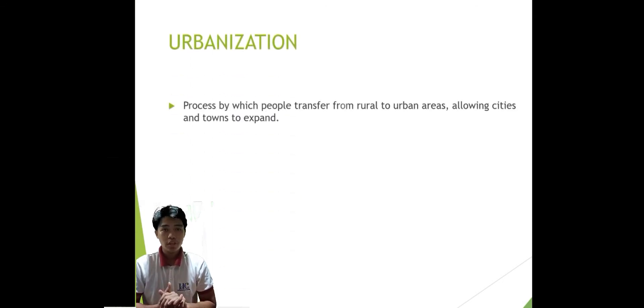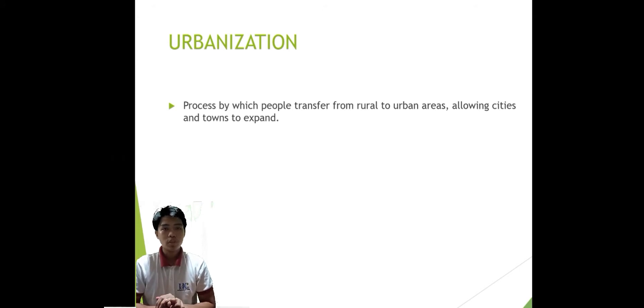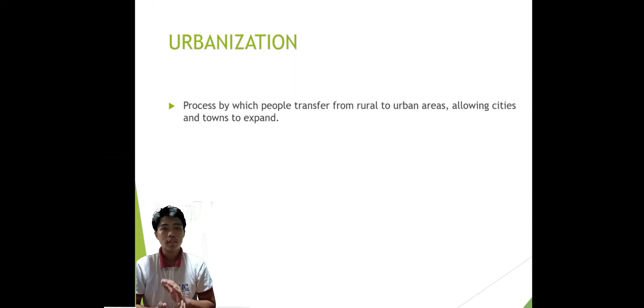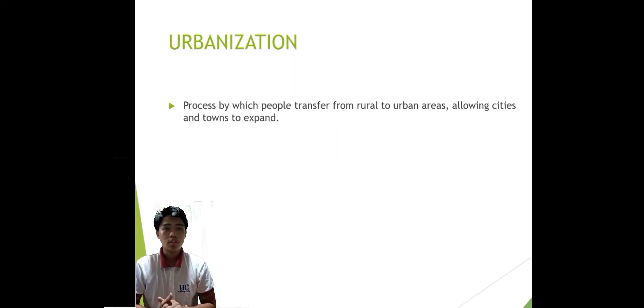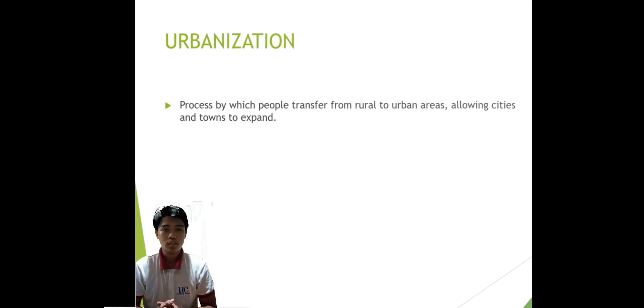Urbanization is the process by which people transfer from rural to urban areas, allowing cities and towns to expand. It is also known as a gradual growth in the number of people living in towns and cities.